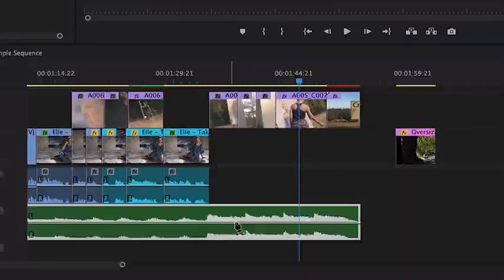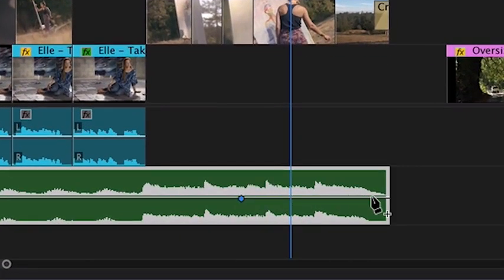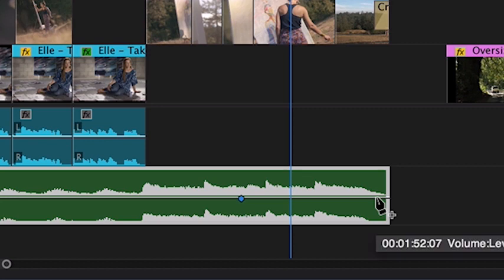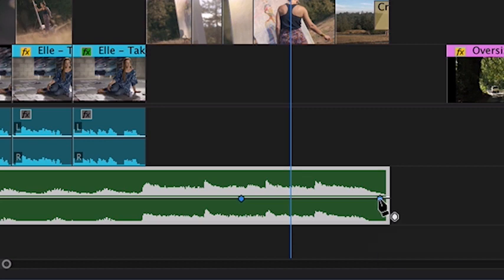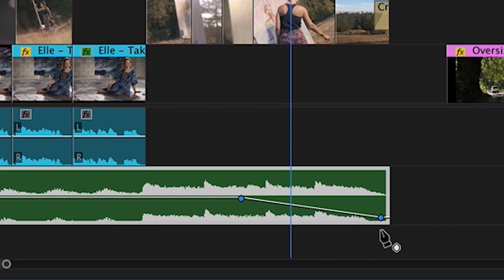Watch how wherever I click, I add a keyframe. To fade out the music, add two keyframes, one near the end and one at the very end of the music. Then lower the keyframe at the end to zero. And now the music fades out.